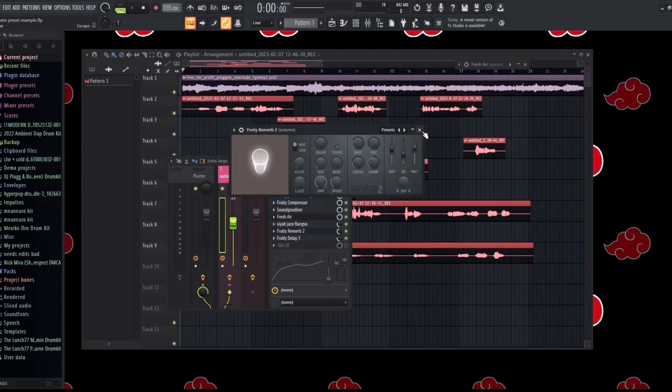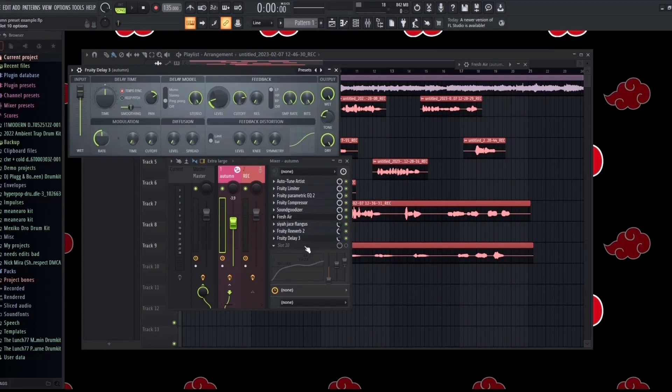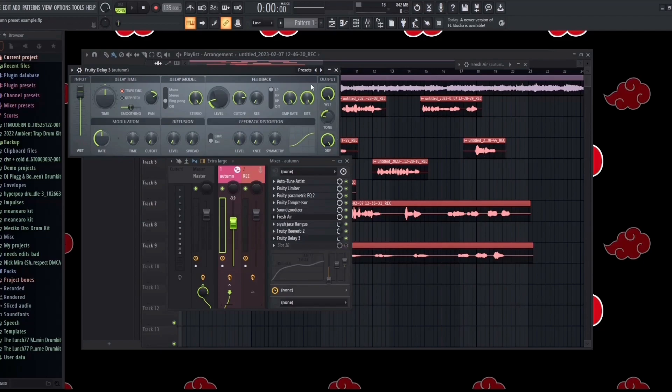The last thing for the main is the delay, and with that we have it on a 30 mix level, but we have the output wet level on 100, a negative 54 tone, 100 dry.